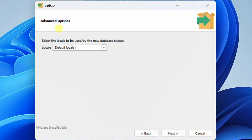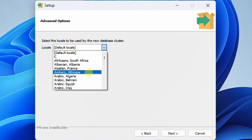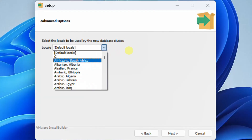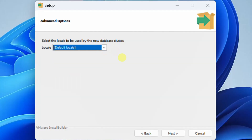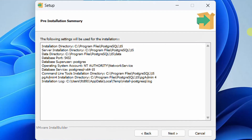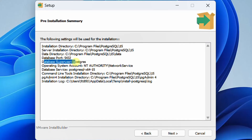In the advanced options, we need to select the local language to be used by the new database cluster. Just drop down the locale. Here you can see the languages, but I'm going with the default locale. Just click on next. On the screen you can see the pre-installation summary showing the settings we have configured. Remember the database super user is Postgres and the password is 1234.